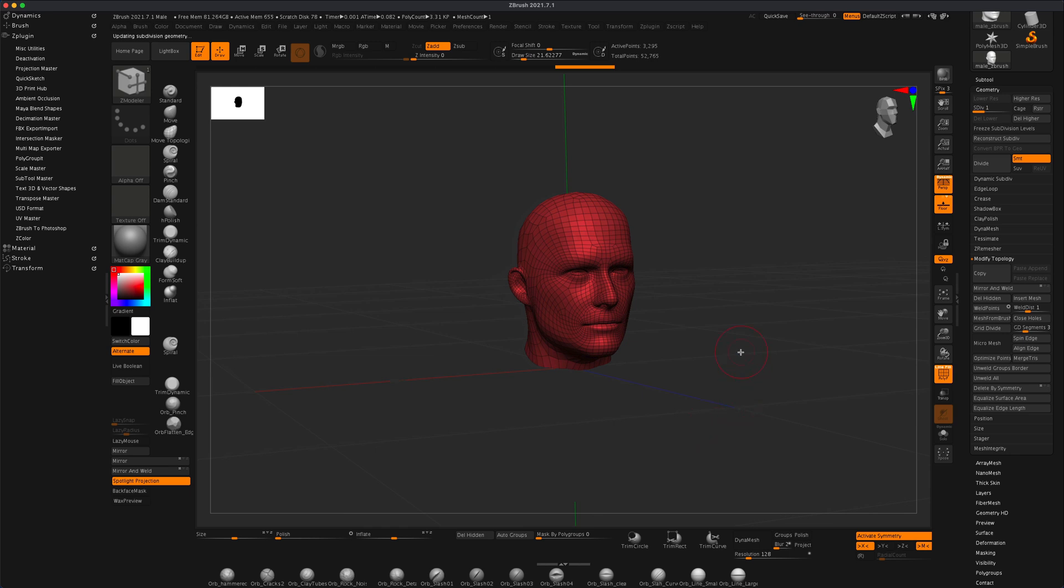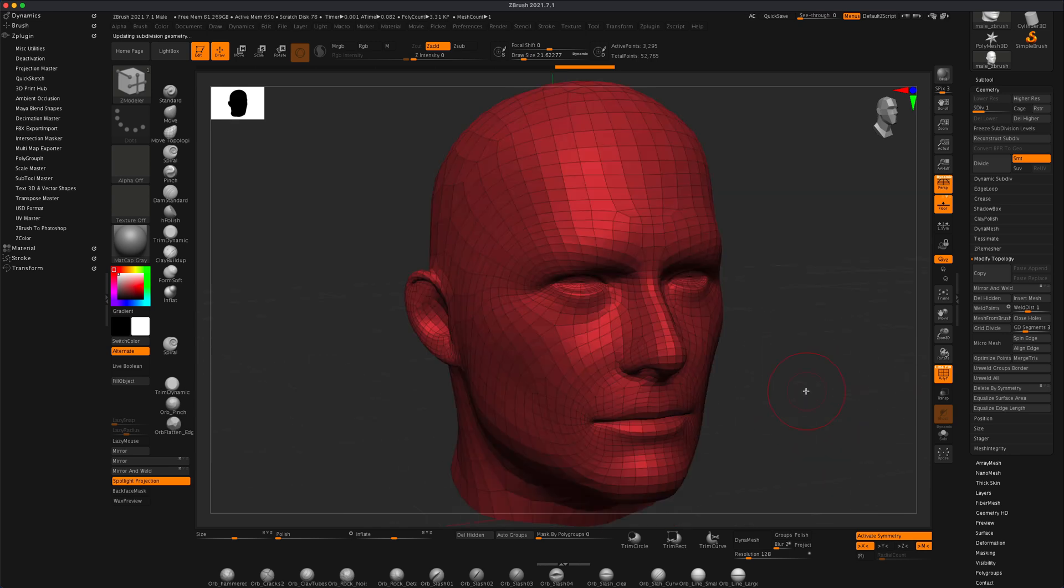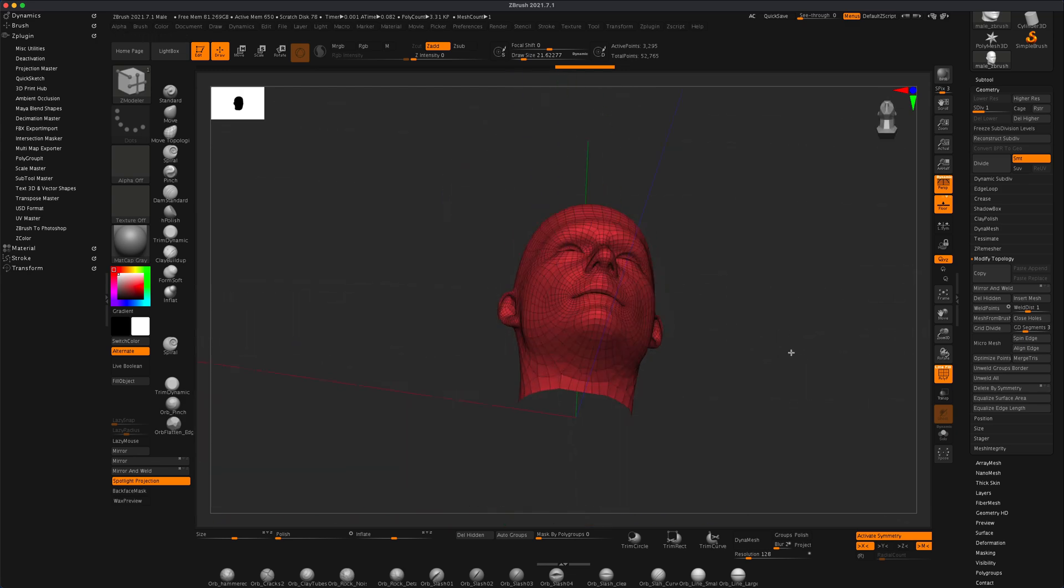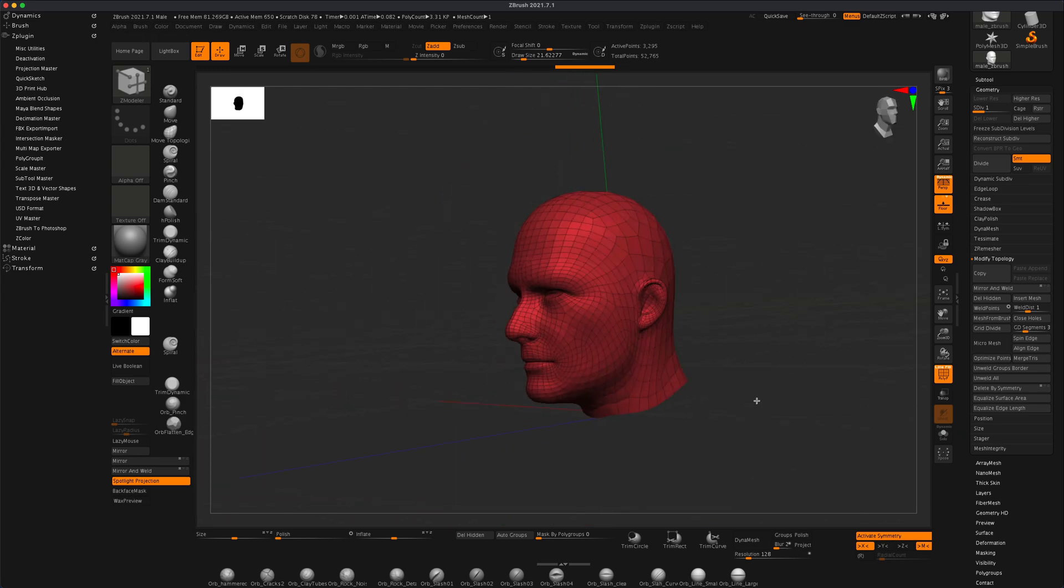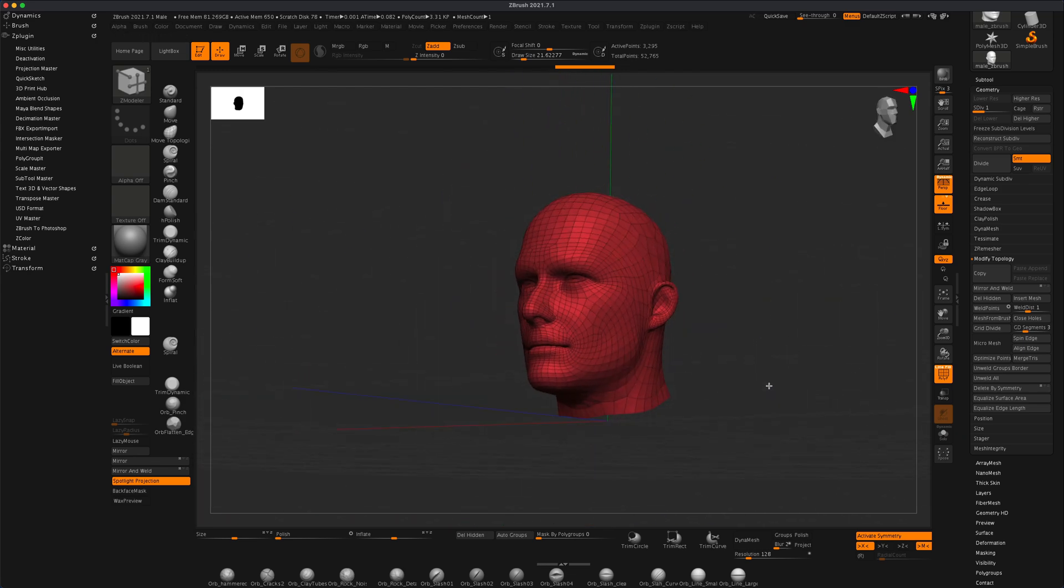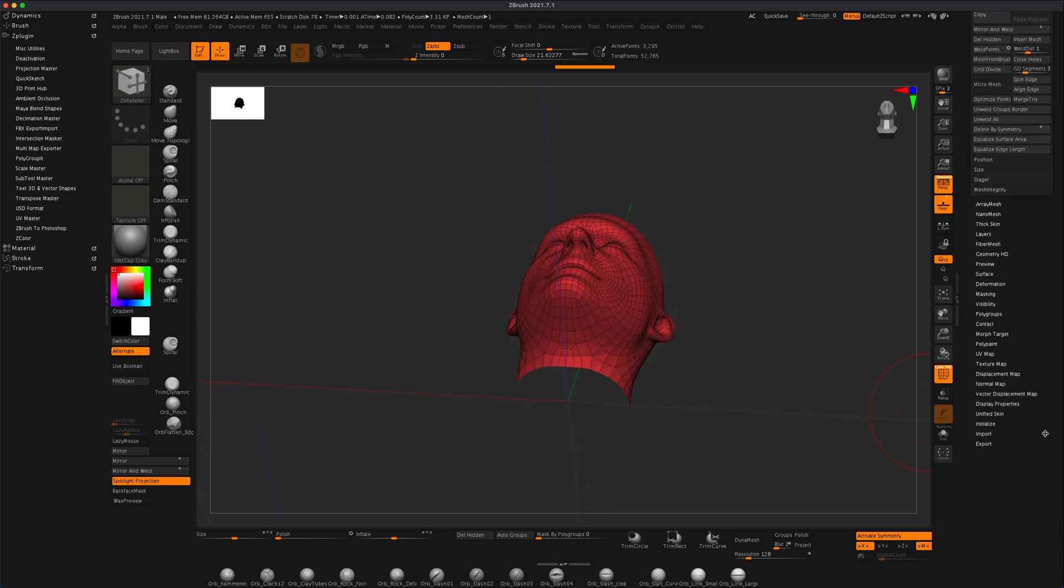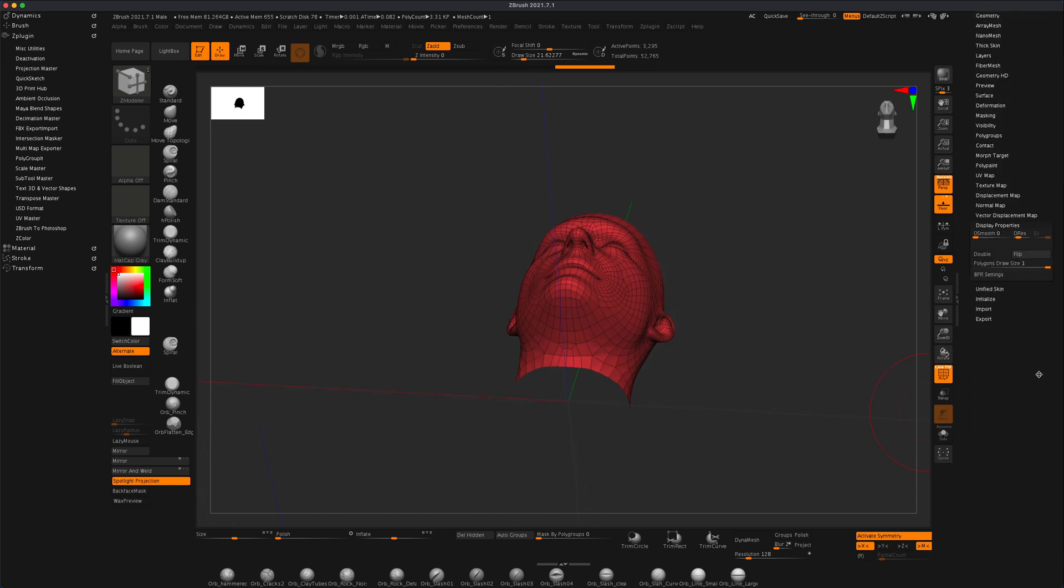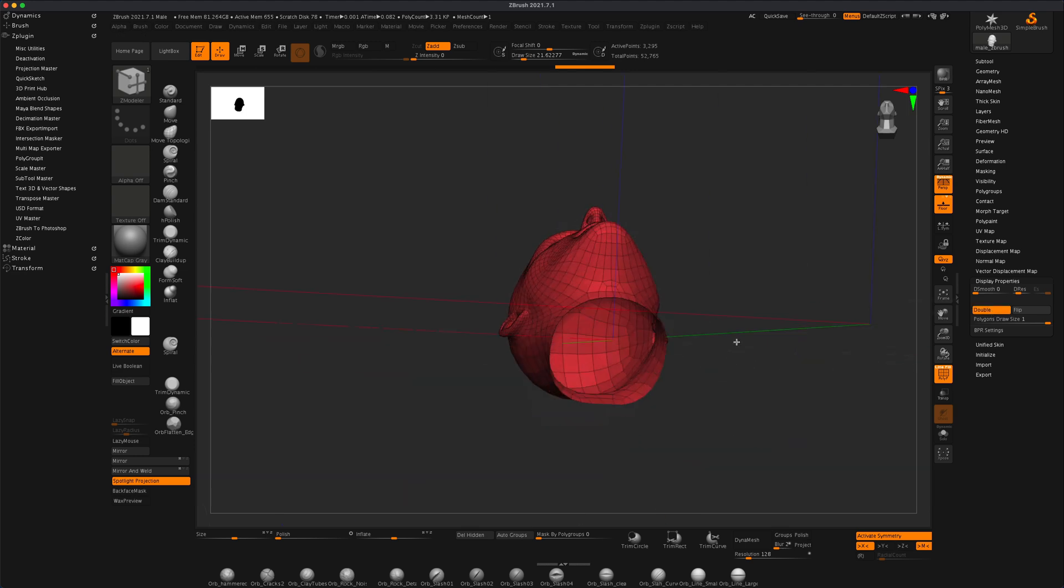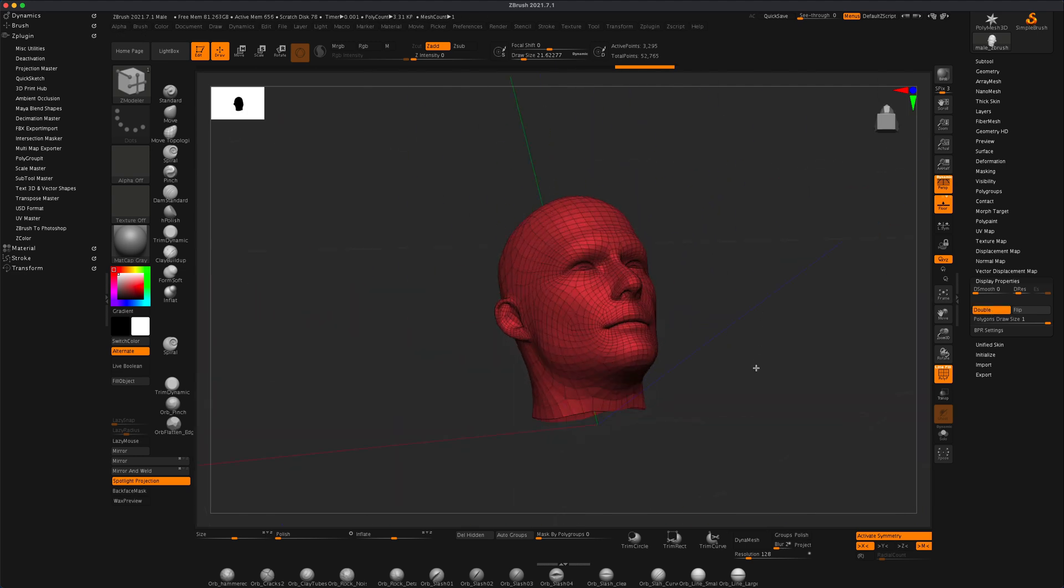Now if I press F on the keyboard and press F again, I can frame my remaining mesh. And if you wanted to, you can also, I do this a lot of times, go to display properties and turn on double just so you can see the entire mesh.